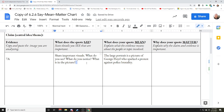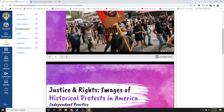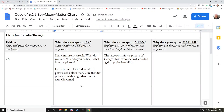And in this box right here, I would tell you what I saw: I see a protest, I see a sign with a portrait of a Black man, and I see another protester with a sign that has the name Breonna Taylor — so that's what I'm seeing.